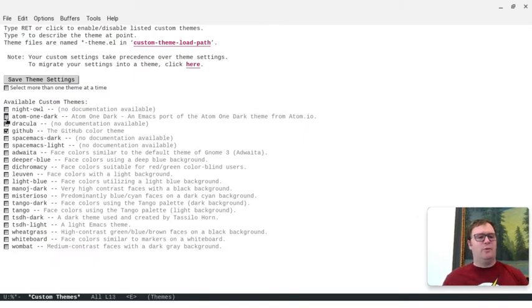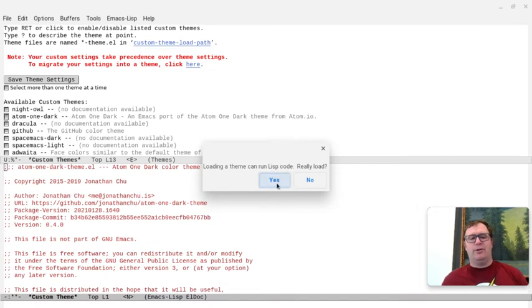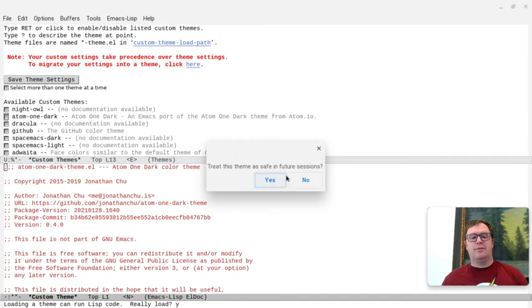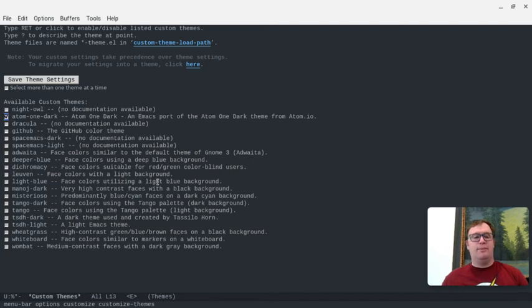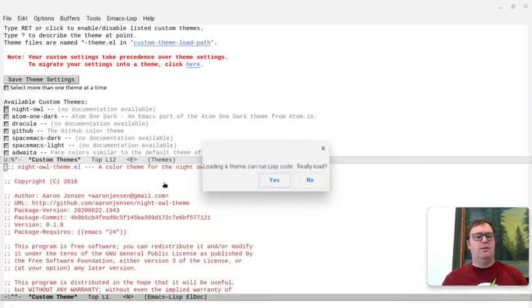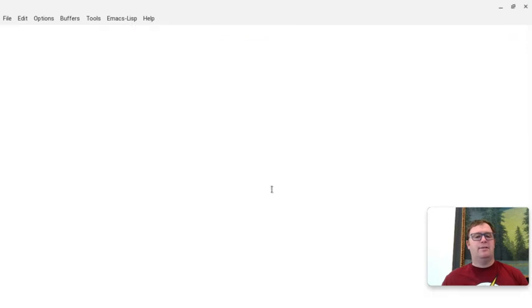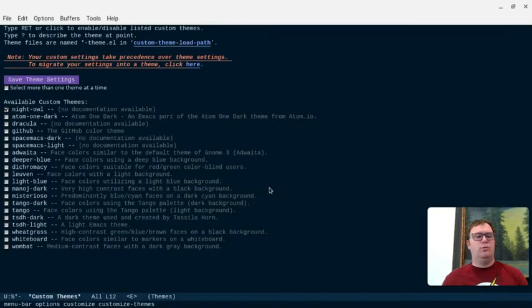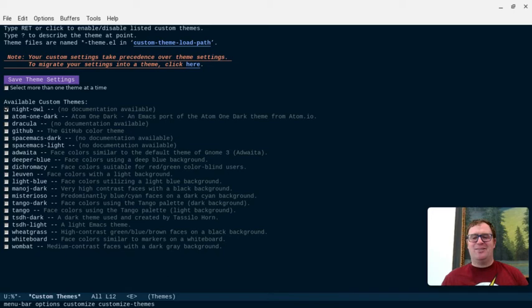So, it installed that, installed Atom One Dark, let's try that. It's going to ask you, do you want loading a theme, you can run Lisp code, really load, I'm going to say yes, treat this theme as safe in future sessions, I'm going to say yes. And we've got the One Dark theme, Atom One Dark. Let's try Night Owl, again, yes and yes, and that's dark, that's kind of nice.